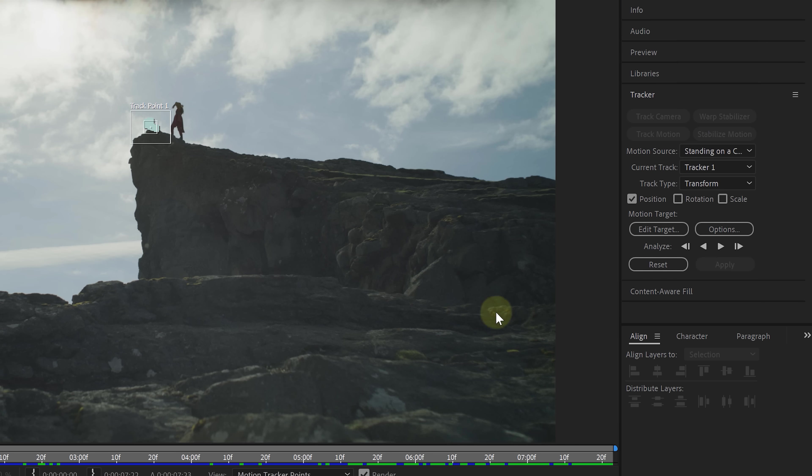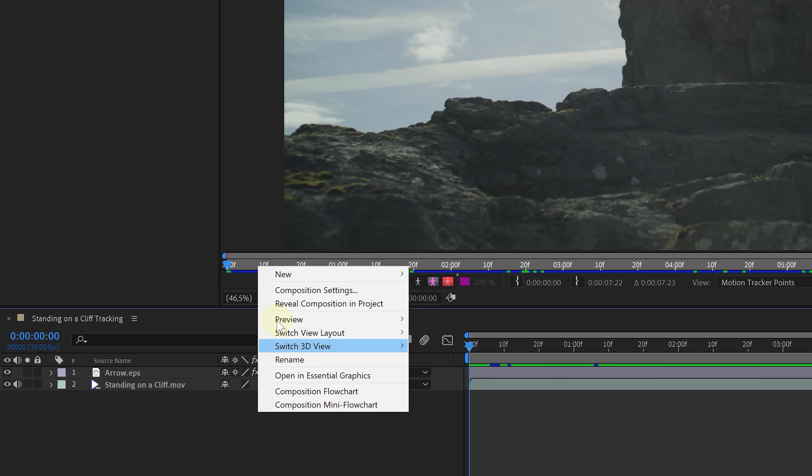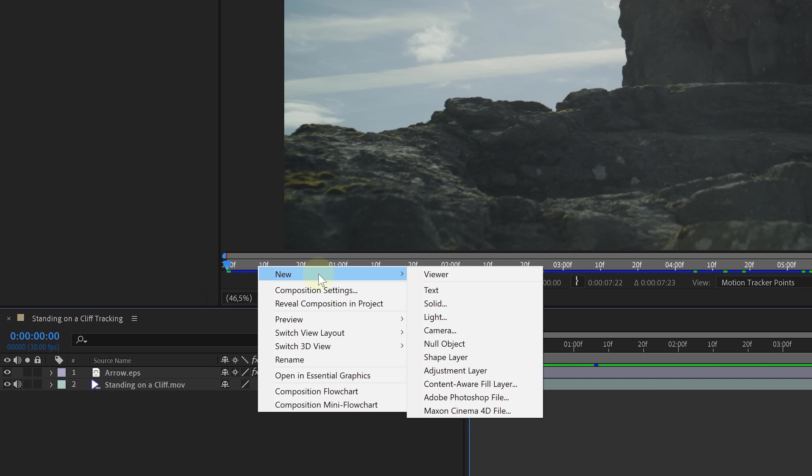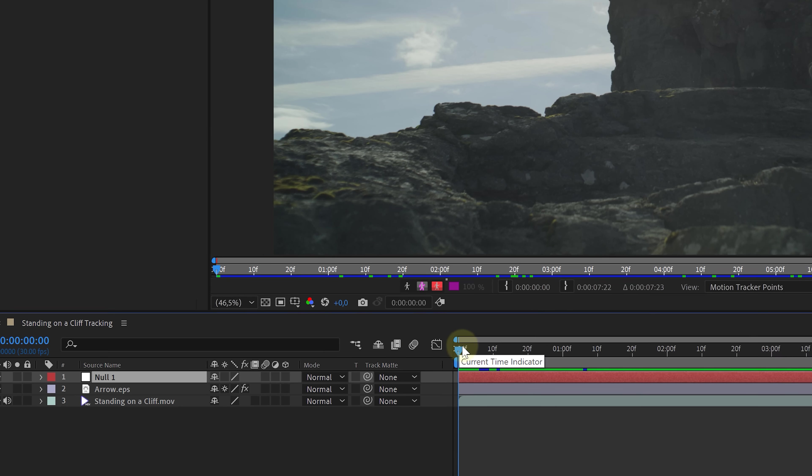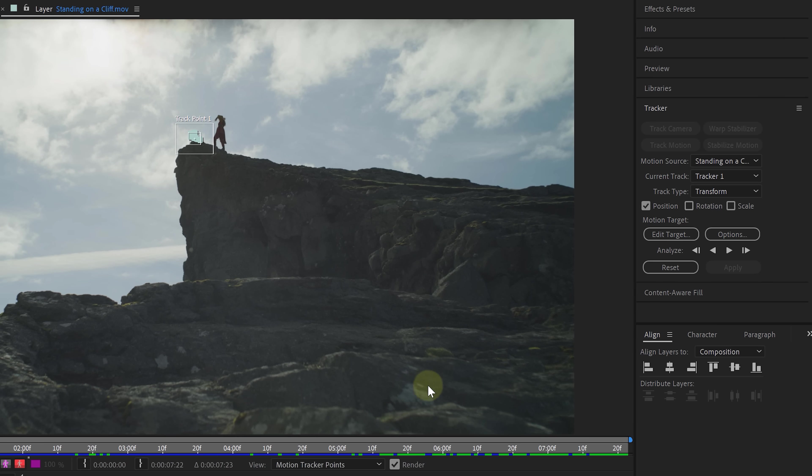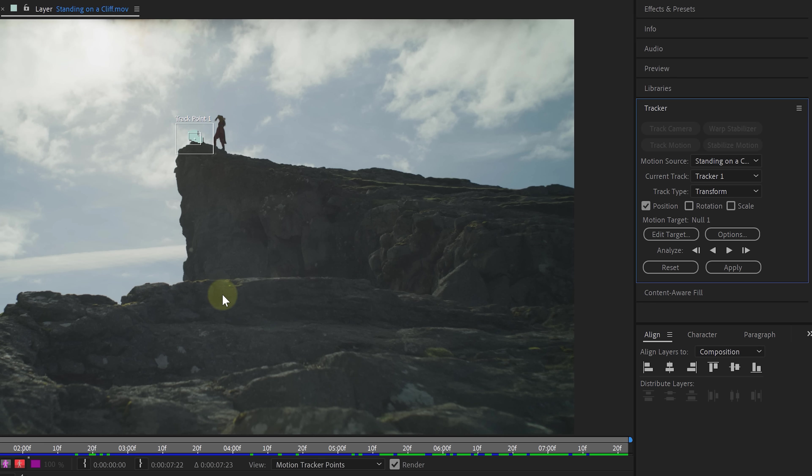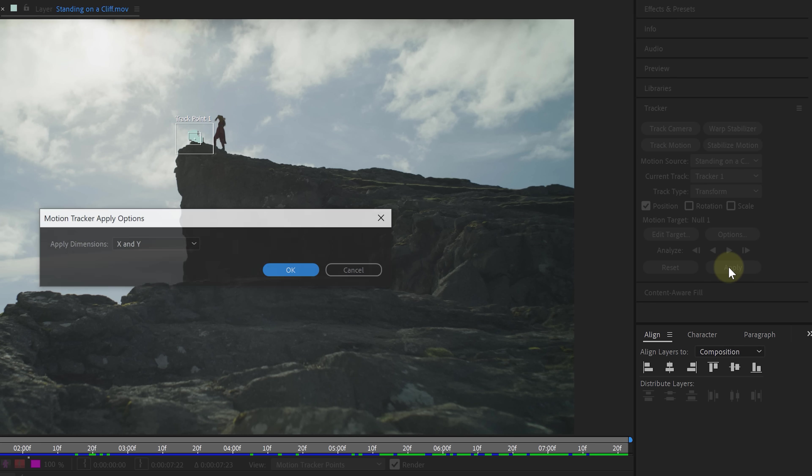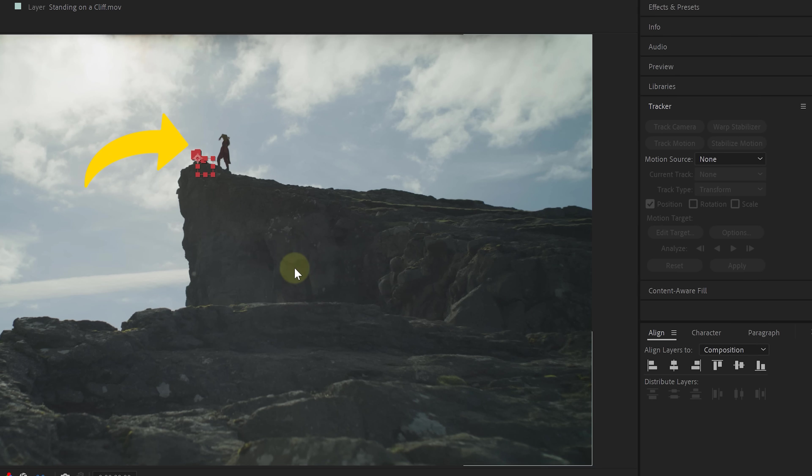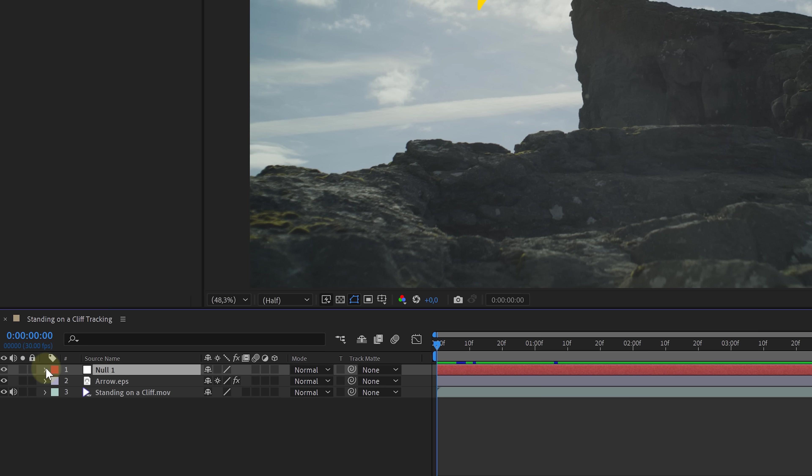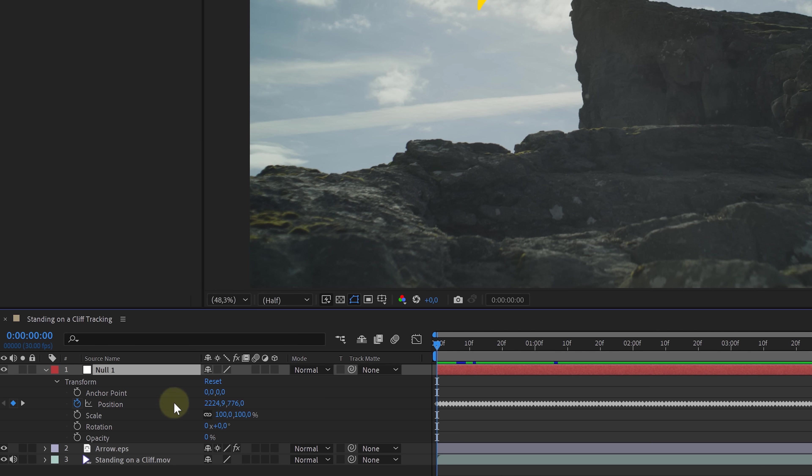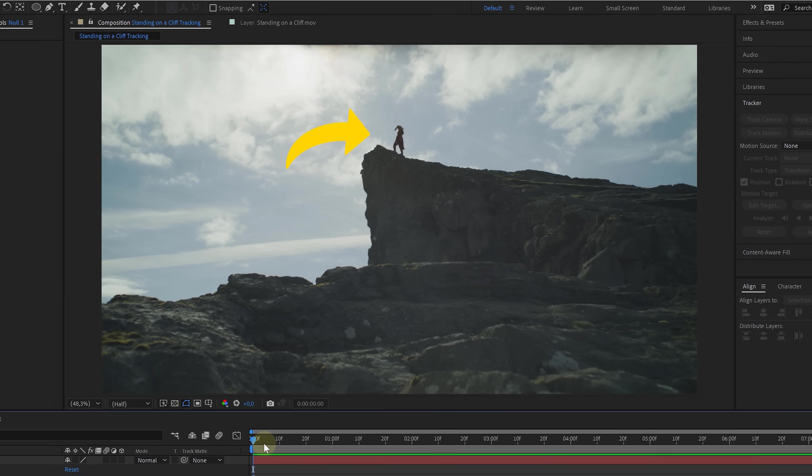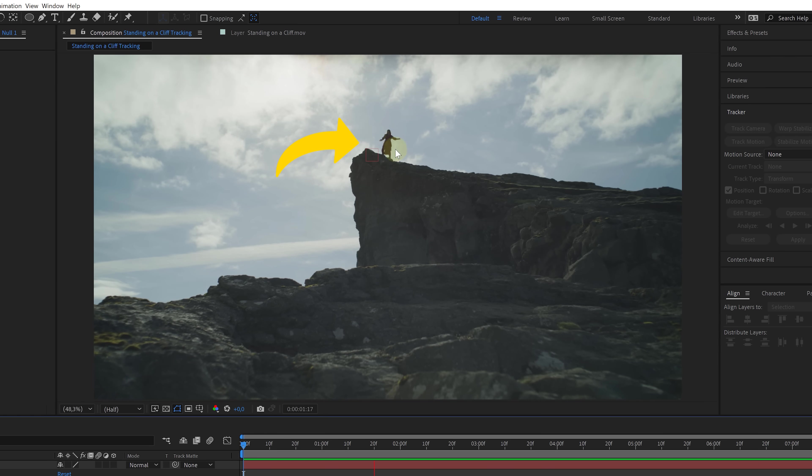This is a nothing layer. It doesn't do anything, but we can use it to store the tracking in. So, before we hit Apply, first click on Edit Target and choose the null layer. Then hit OK and now we can click Apply. Do this for both X and Y and then hit OK. When we now expand the properties of the null, you'll see that the position has automatically been animated and sticks to the top of the cliff. But the arrow doesn't yet.